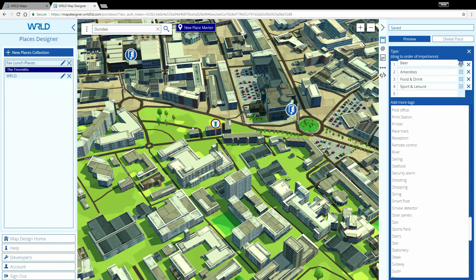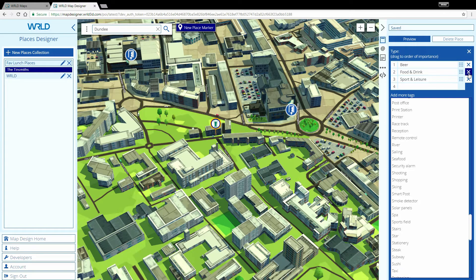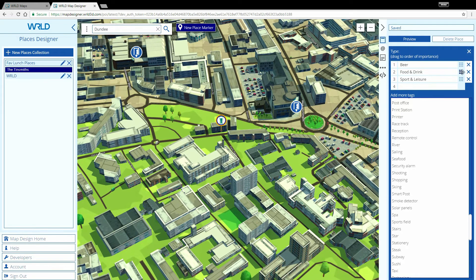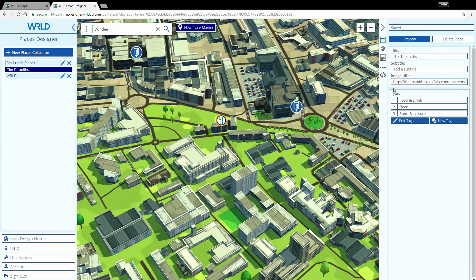The icon at the top of the list will define the icon that will represent this place on the map. So moving food and drink to the top of the tags list will mean the Tinsmith displays a knife and fork icon on the map rather than the beer glass icon of the beer tag. The tags list also orders the importance by which the Tinsmith is listed in the search results — for example, it will get a higher search result listing for food and drink than sport.